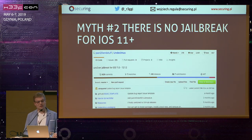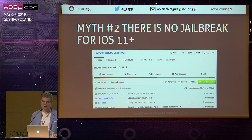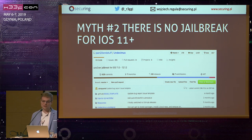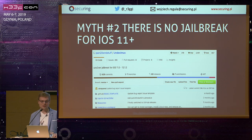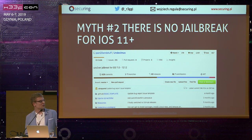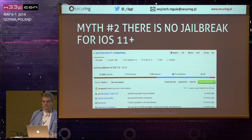The second myth: there is no jailbreak for iOS 11 plus. That's also not true, because we have Unc0ver, which is an open-source jailbreak. If you are curious how it works, you can check it on the GitHub page.